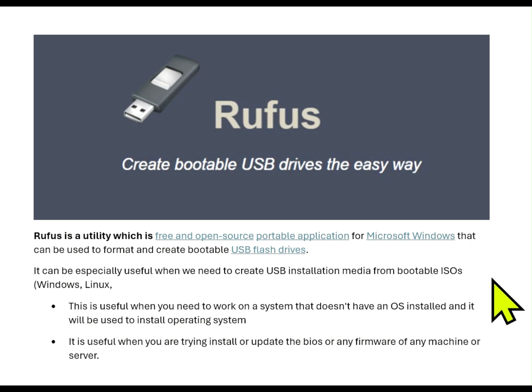Hi friends, today we will see how to create a bootable USB drive using Rufus.